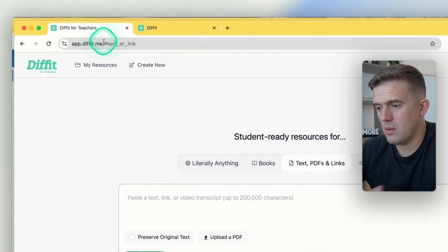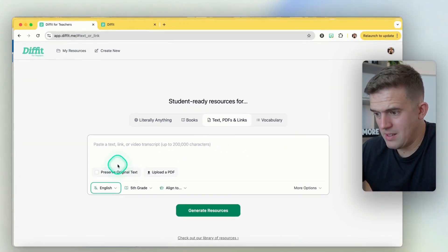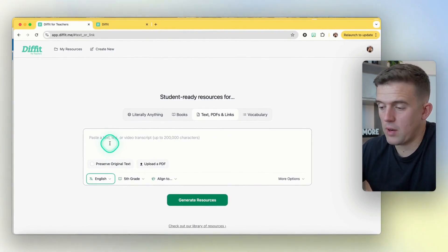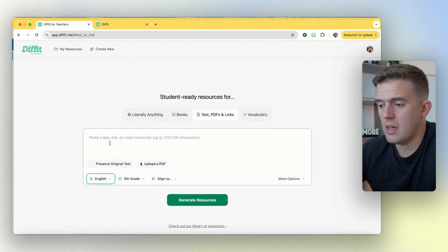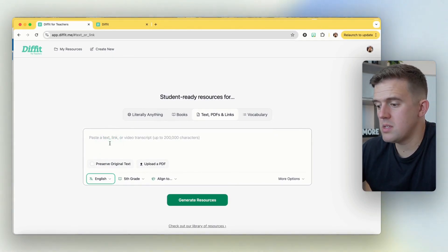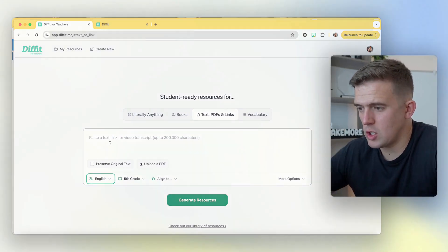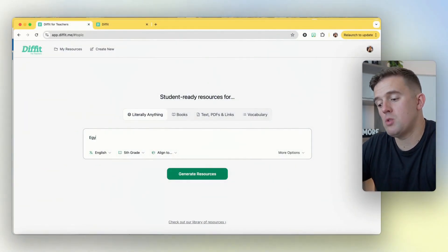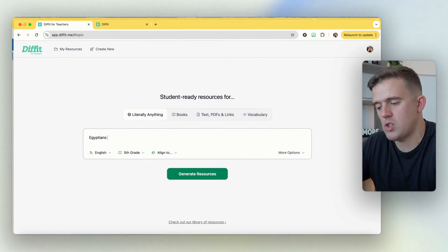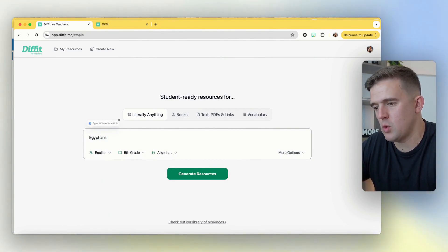Once signed in, you'll see a nice blank screen — nothing too ominous. There are a bunch of hidden features that you'll be able to see in a second, but we're going to create some resources about literally anything. I find quite a fun one to talk about is the Egyptians — it's a universal topic that most schools around the world cover.